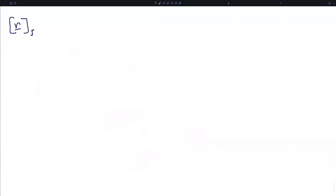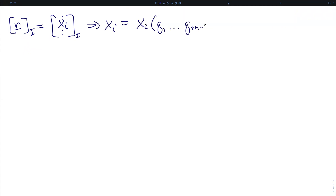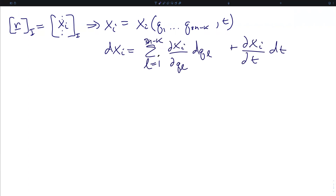If we describe the positions of particles via Cartesian coordinates — that is, the Cartesian components of an inertial frame representation of a position vector R given by components x_i — then we know that each of these components x_i can also be written as functions of the generalized coordinates and time. The total derivative of each component is the sum of partial derivatives with respect to the generalized coordinates times their total time derivatives, plus the partial in time.